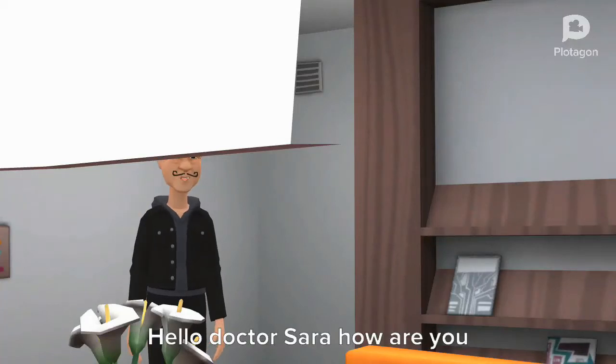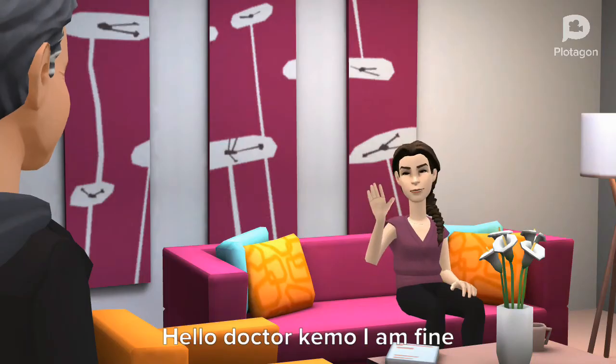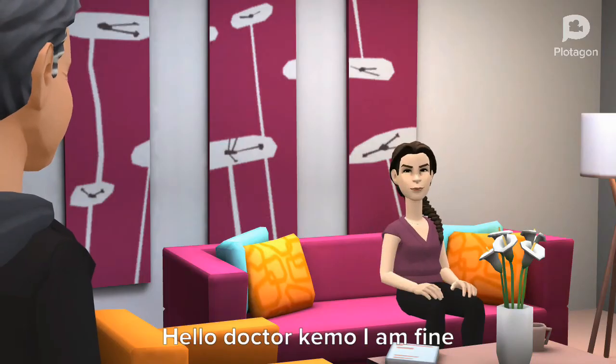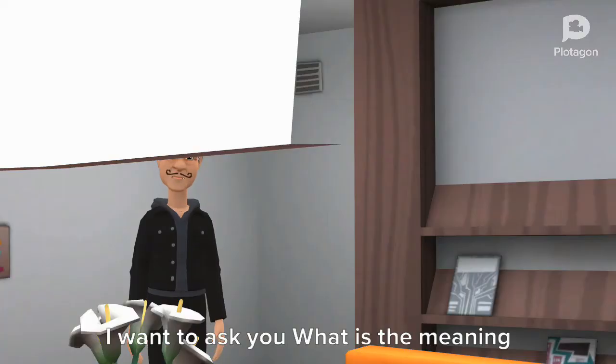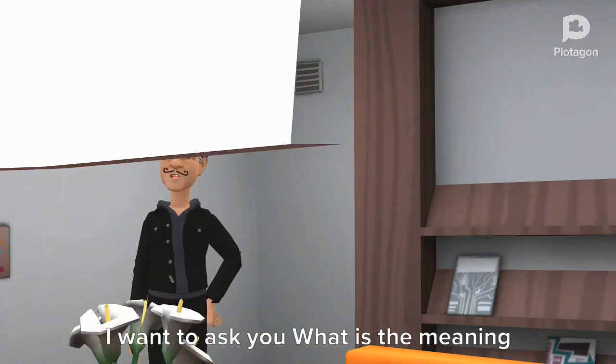Hello Dr. Sarah. How are you? Hello Dr. Chemo. I am fine. I want to ask you, what is the meaning of gallop rhythm?